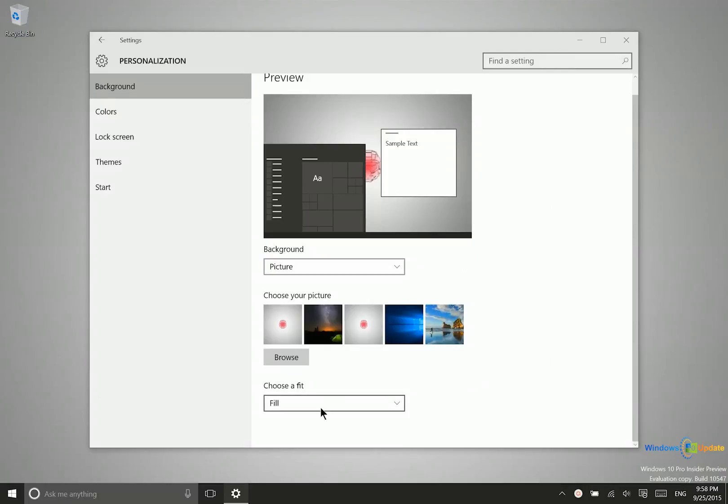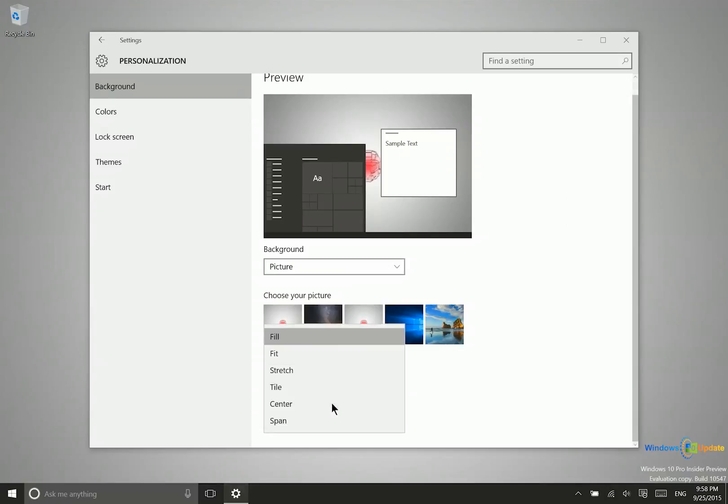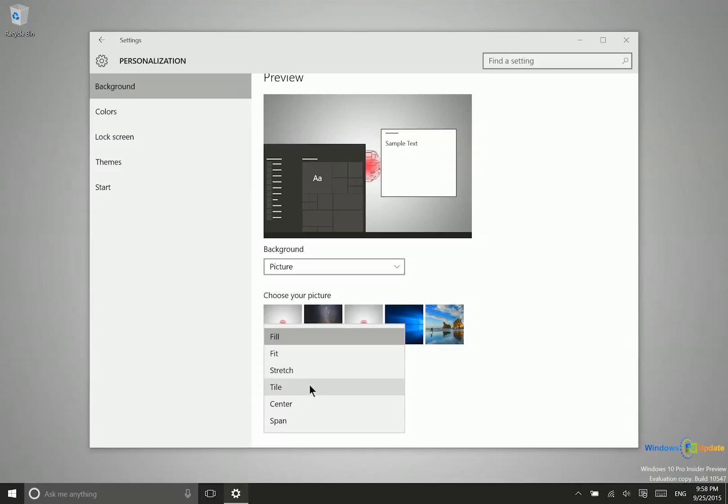You have different fill options. If your wallpaper isn't the same aspect ratio as your display, it will need to adjust. Fill will zoom in until it fits the screen properly. Fit and Stretch will stretch the image to fit properly.